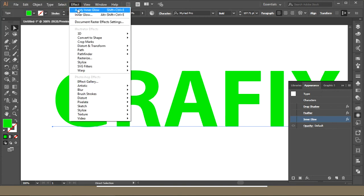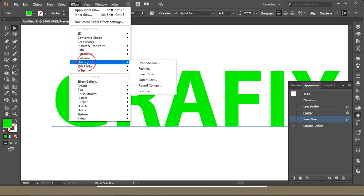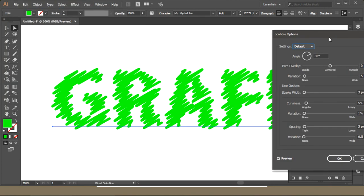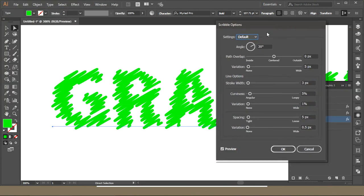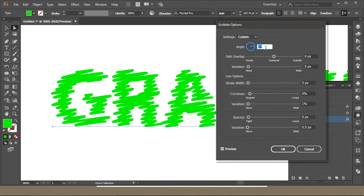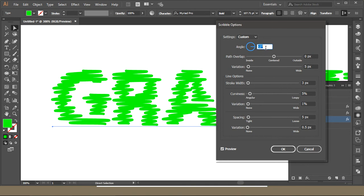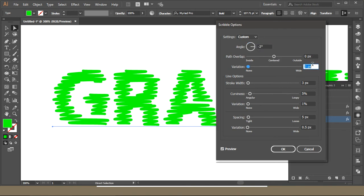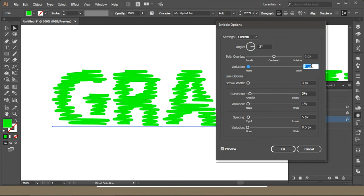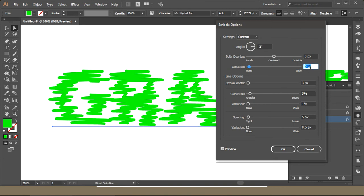The next option is very interesting, it's Scribble. This is kind of making something with lines. You can always change the directions, angles, path overlap. I'll keep it to 0. Variations to 0, if you get this variation it will make it more unreadable.